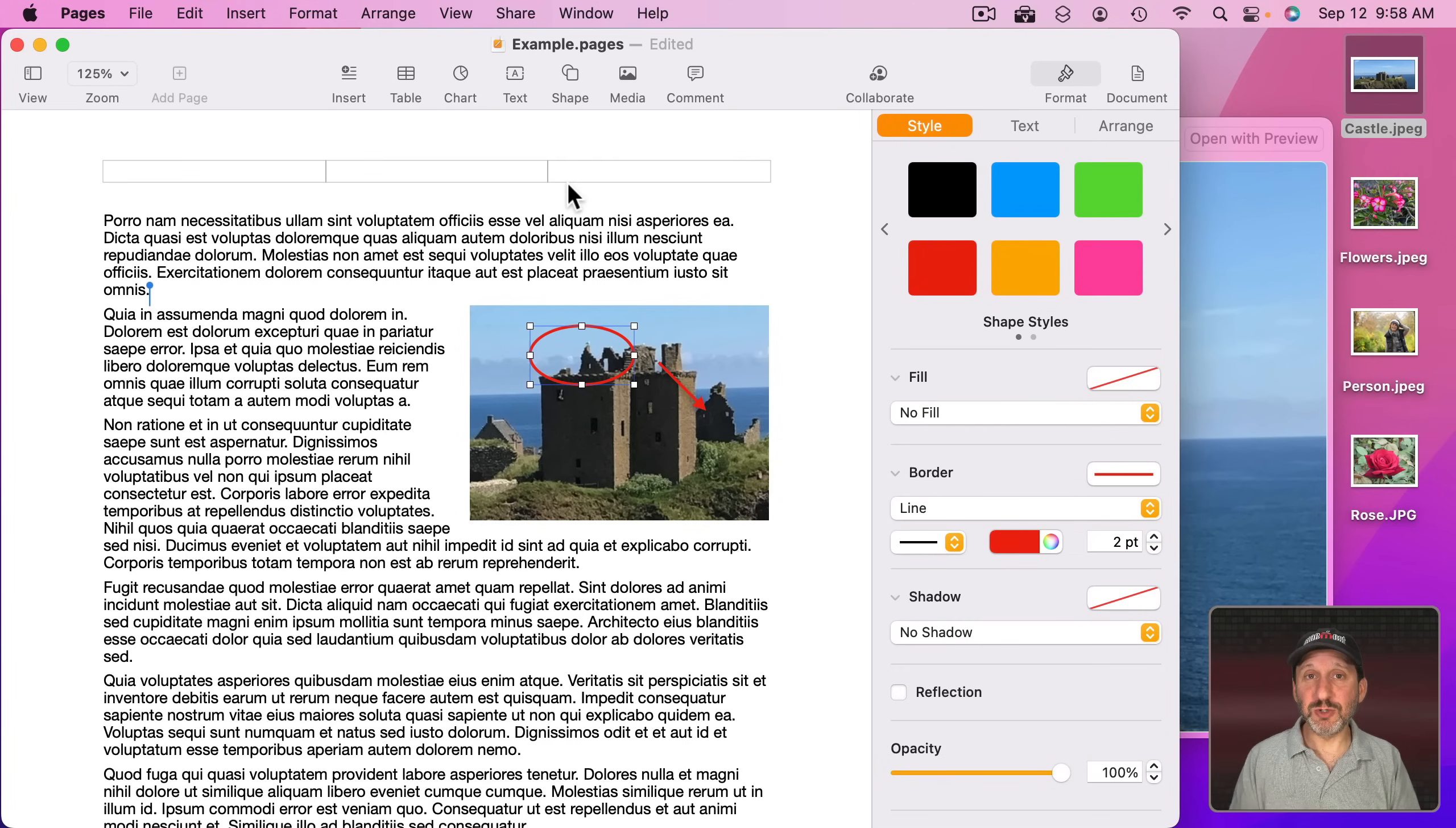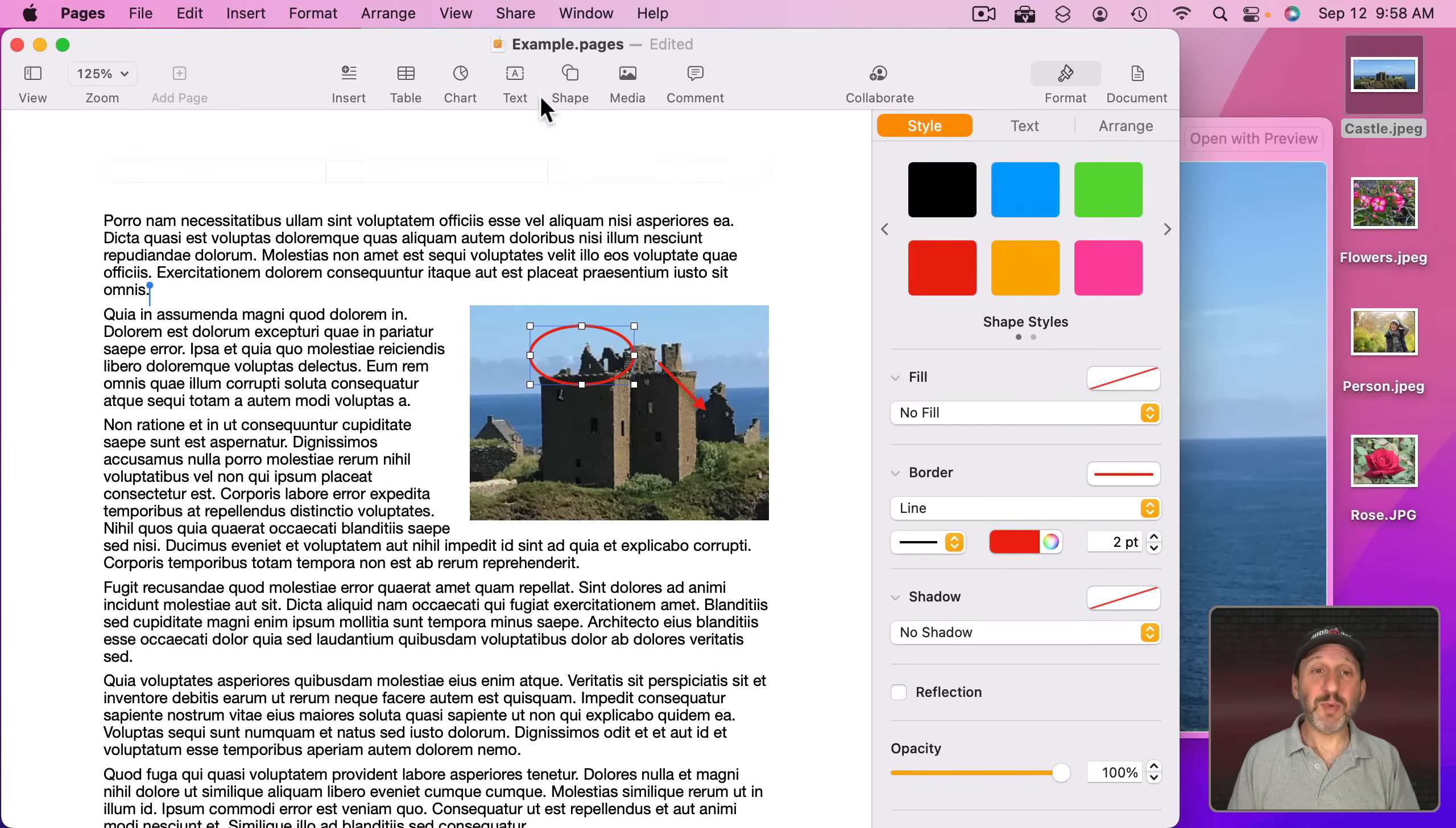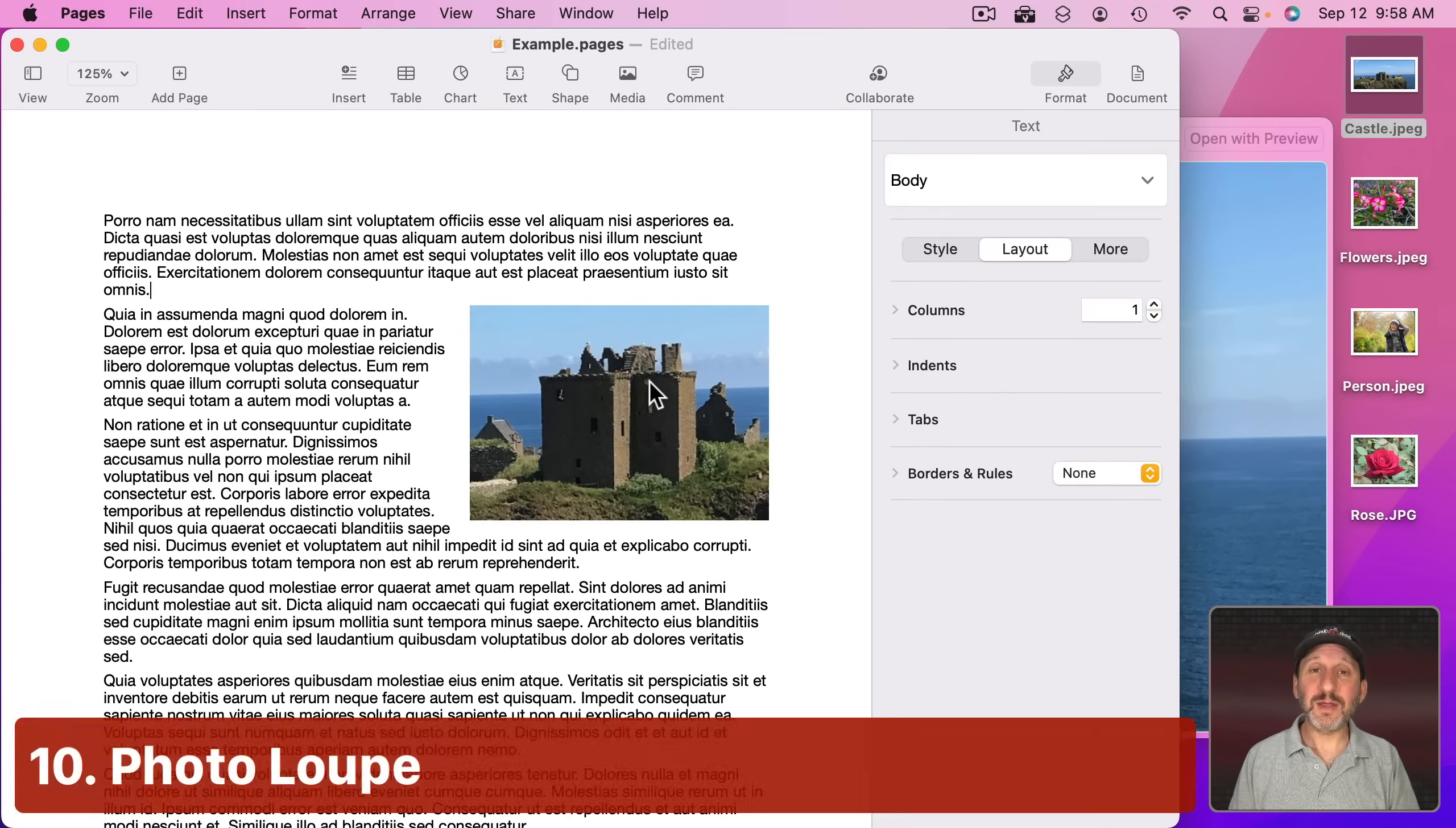So you can annotate using Pages here, not with the same annotation tools you might find in Preview and other places, but by just adding more shapes, text boxes, and other things on top of the image.